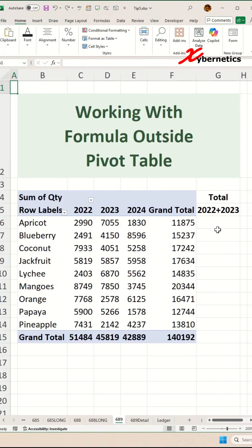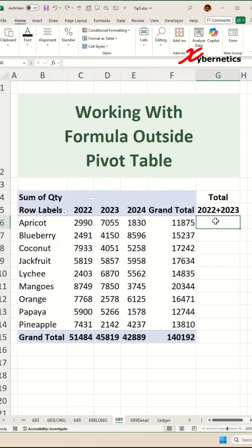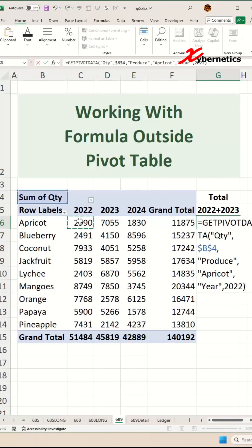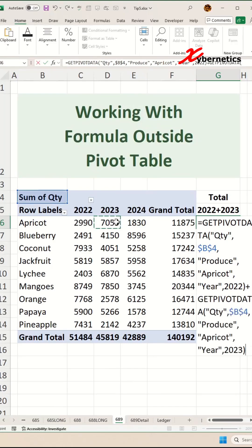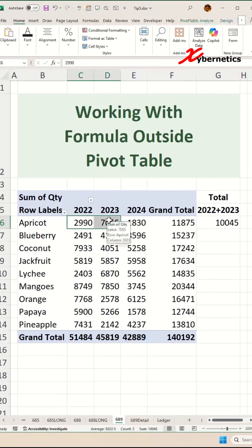This is how you work with a formula that's outside your pivot table. In this example, this is my pivot table. If I want to add the values in this row for 2022 plus 2023 and hit enter, you can see it prints a correct value of 10,045. To validate, highlight these two cells and you can see the sum at the bottom matches my formula.